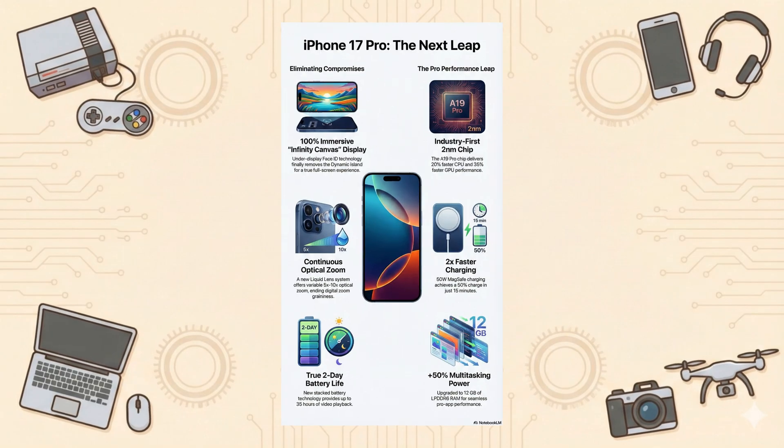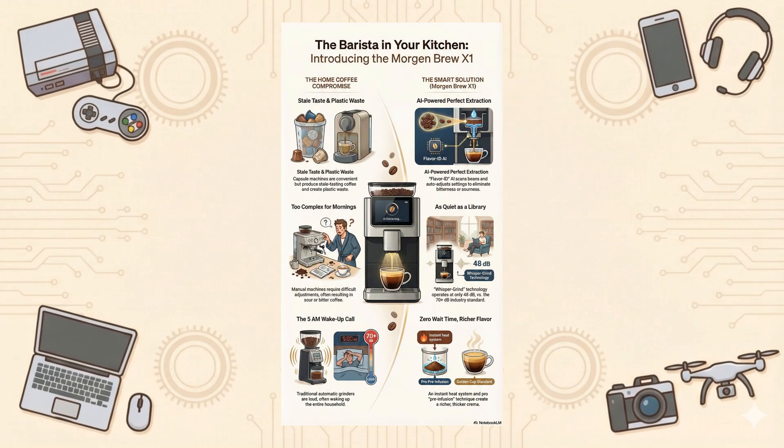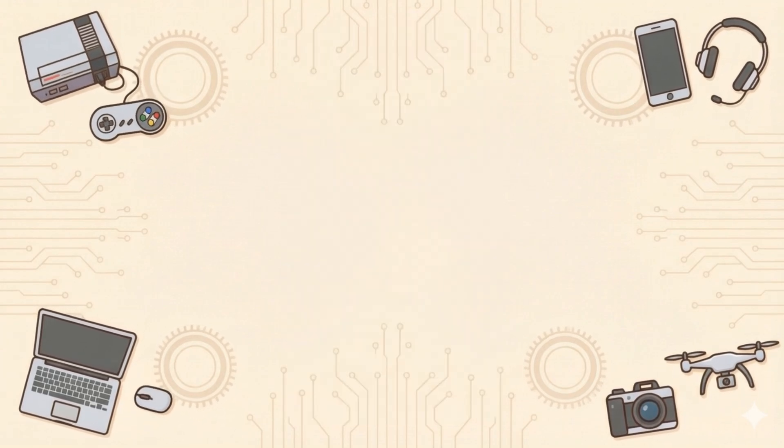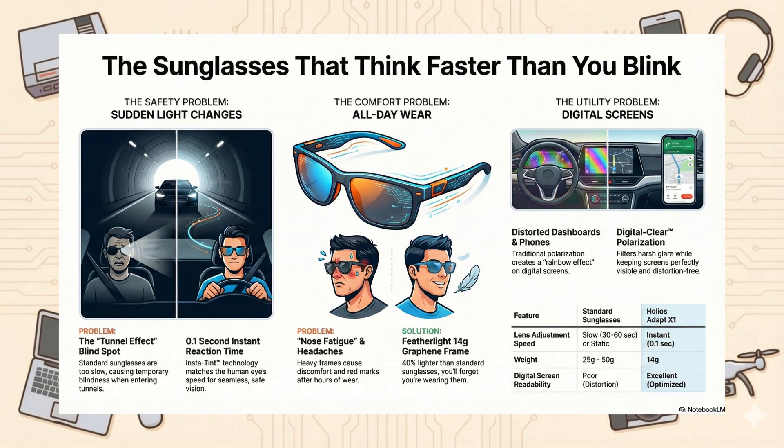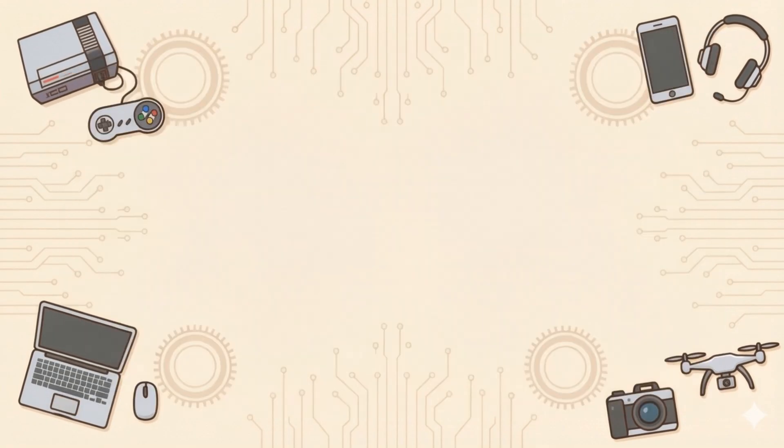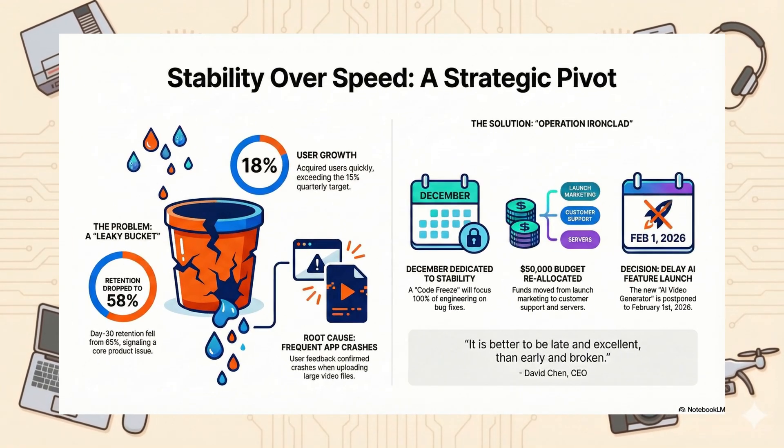This feature can automatically analyze our marketing plans, meeting notes, research notes, and turn them into clear, attractive infographics that are easy to understand and share, greatly improving work efficiency.